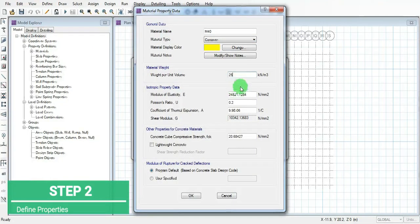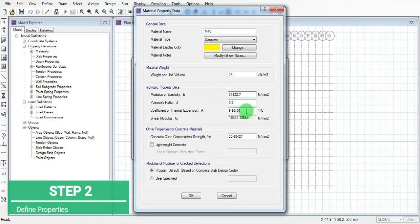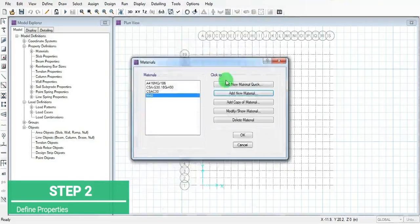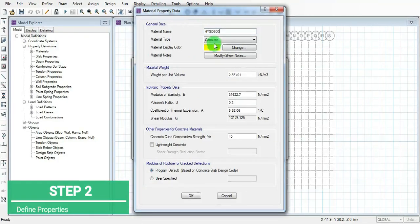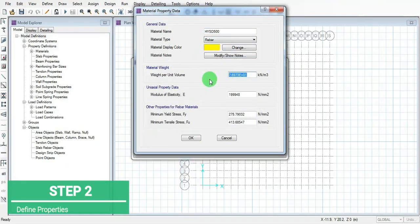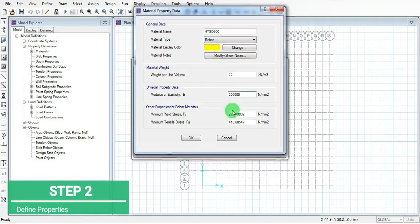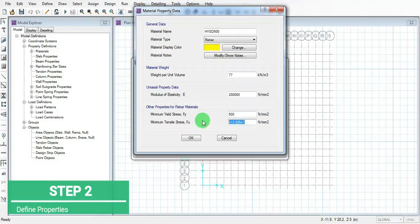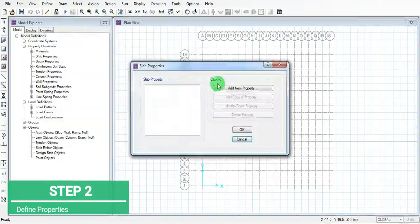Click on OK and add HYSD 500 bar and add its standard properties.